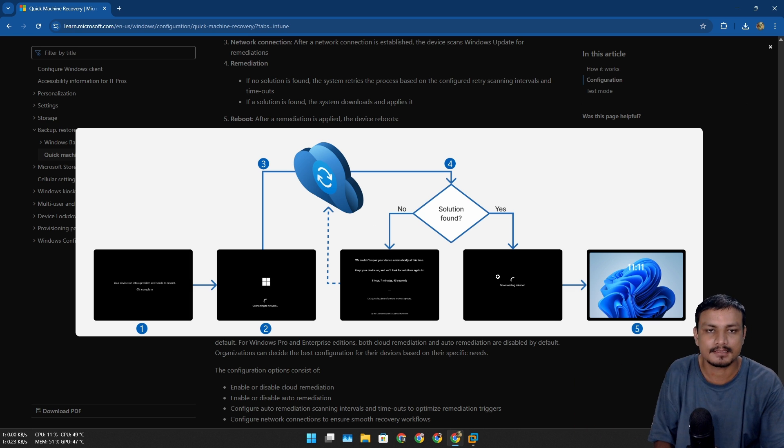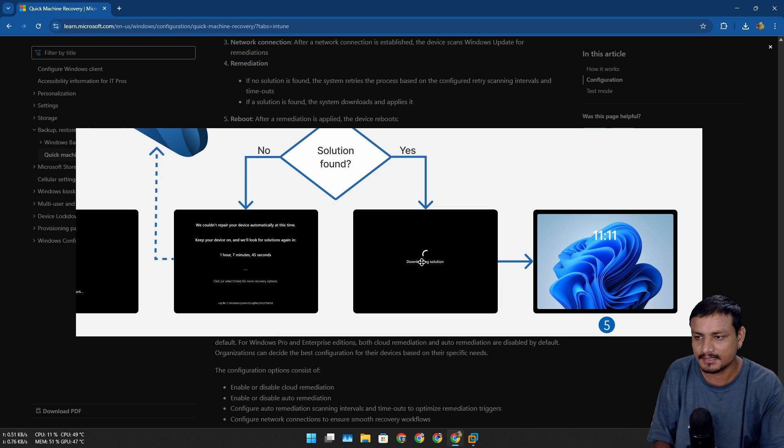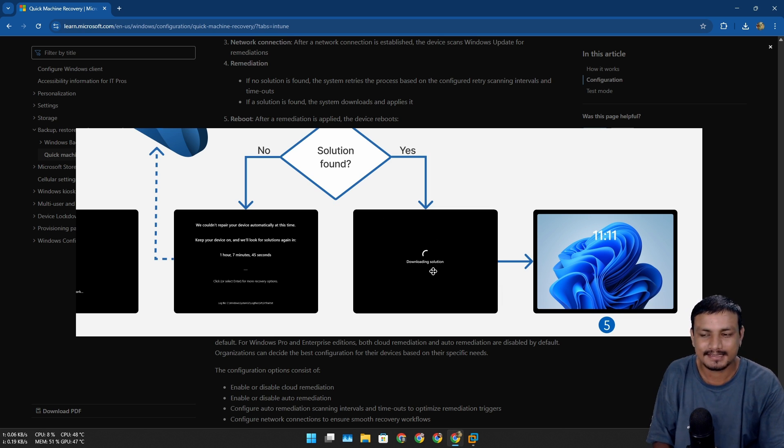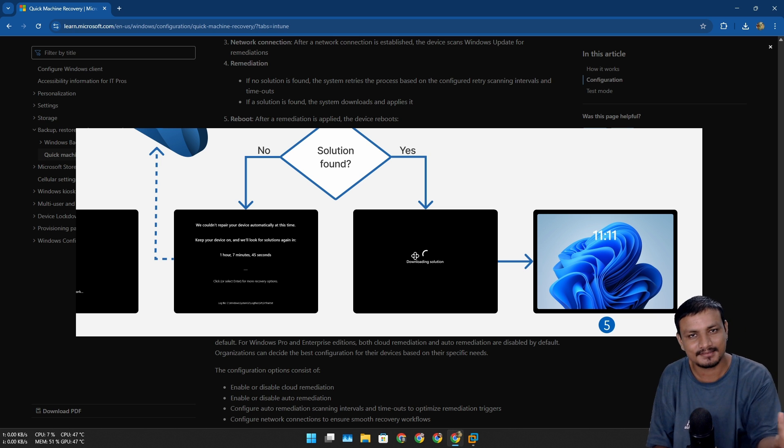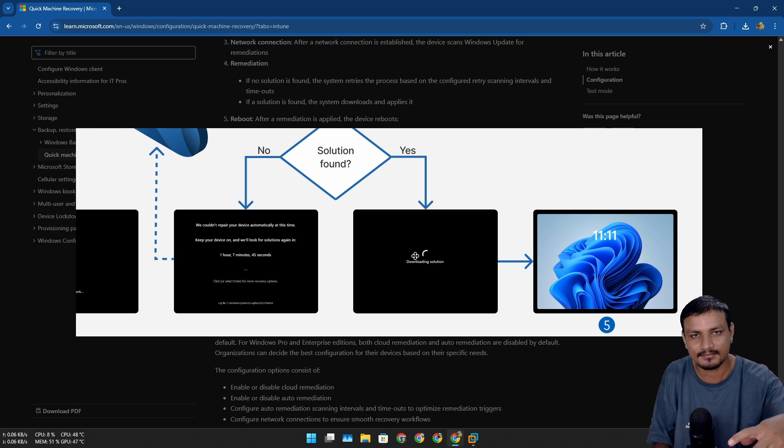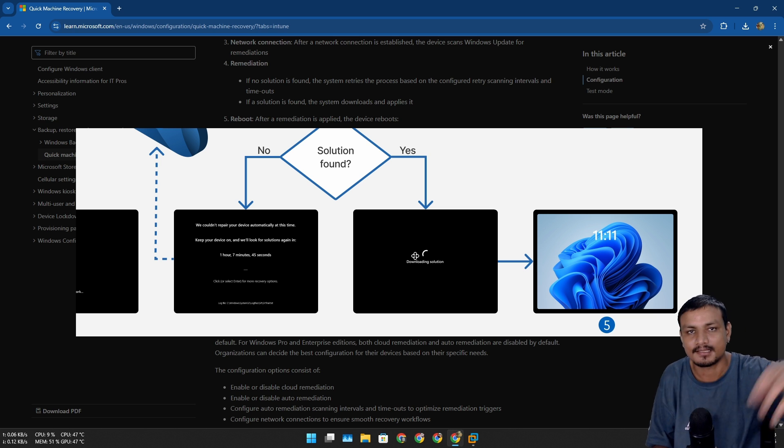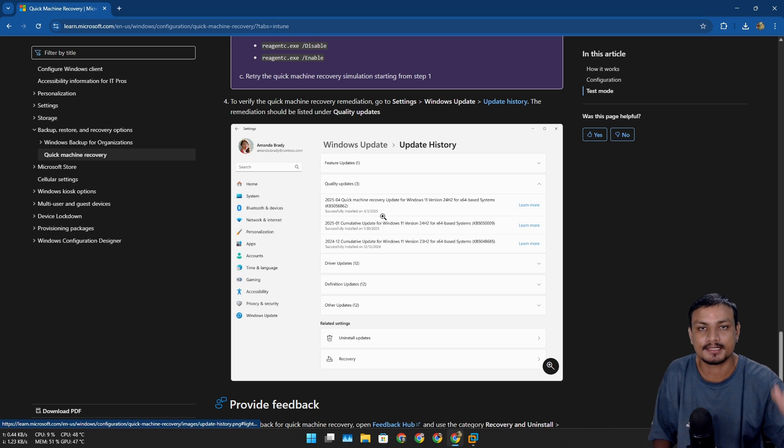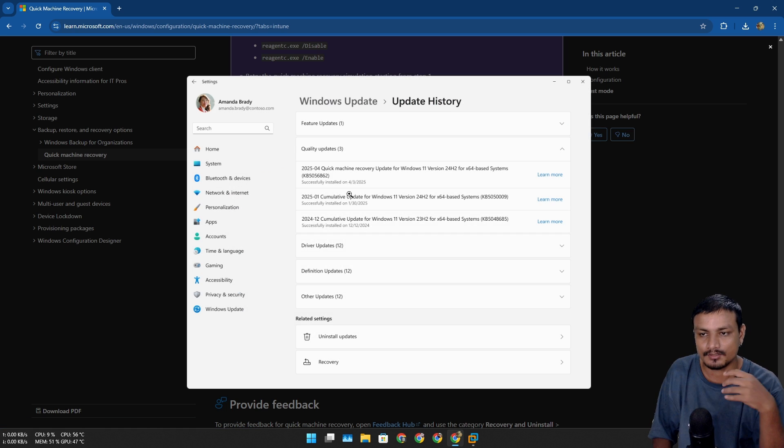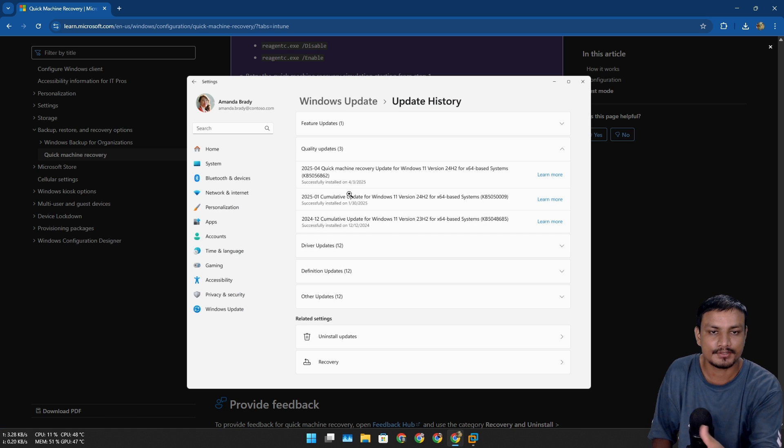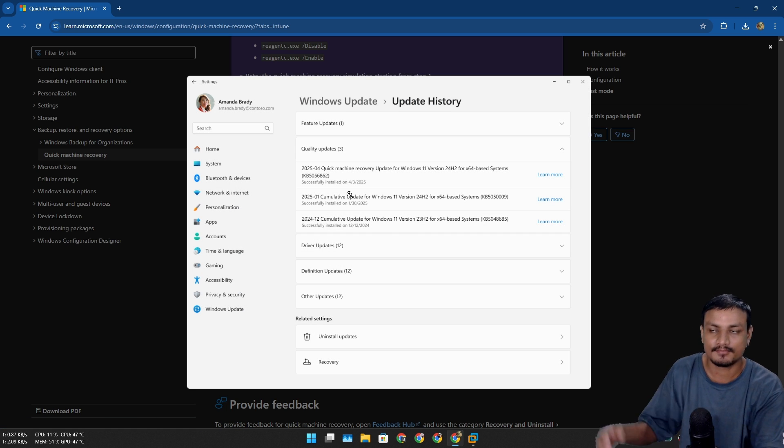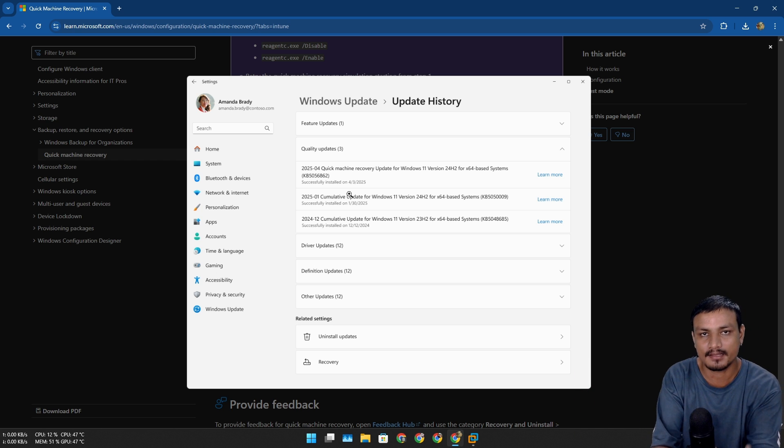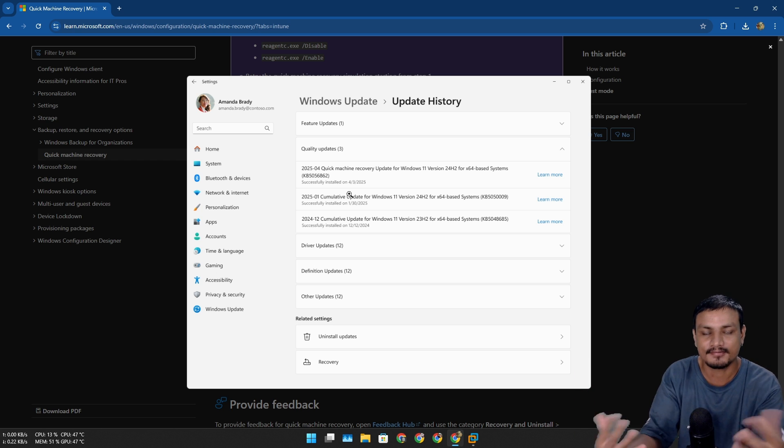Once the solution is found, it will download the solution. It's basically like an update from Microsoft that fixes the issue. You can also see the Quick Machine Update history on Windows Updates. This is basically a Windows update in the Windows Recovery Environment that fixes startup errors.